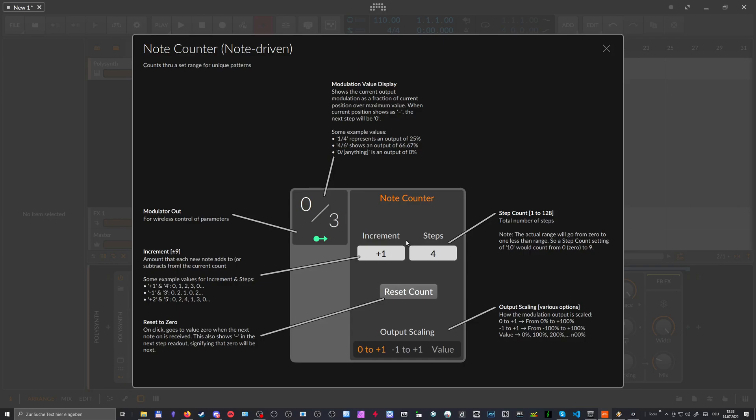So you can also increase the increment number by two, for instance. So instead of every time you play a note, it goes up one step, you know, go up two steps. So next one is two and zero.